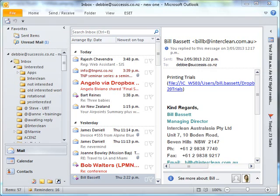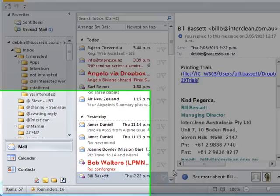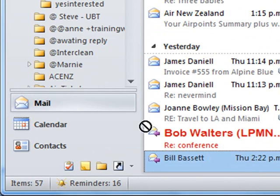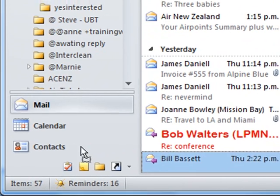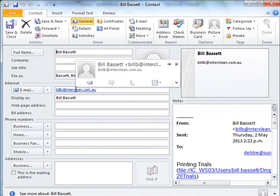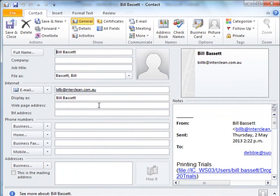When you receive an email from someone that you would like to add to your contacts, take that email, drag, drop it into your contact icon. A new contact will open with their name and email address in it.